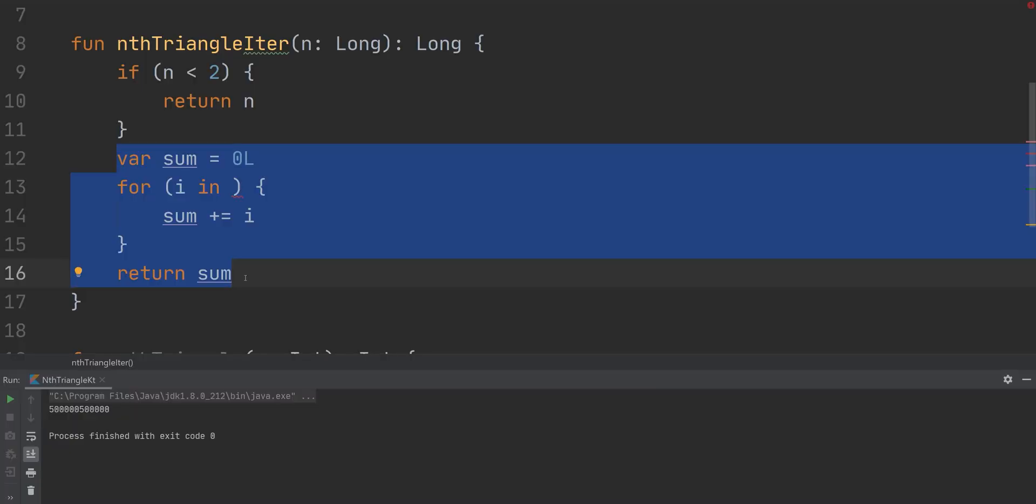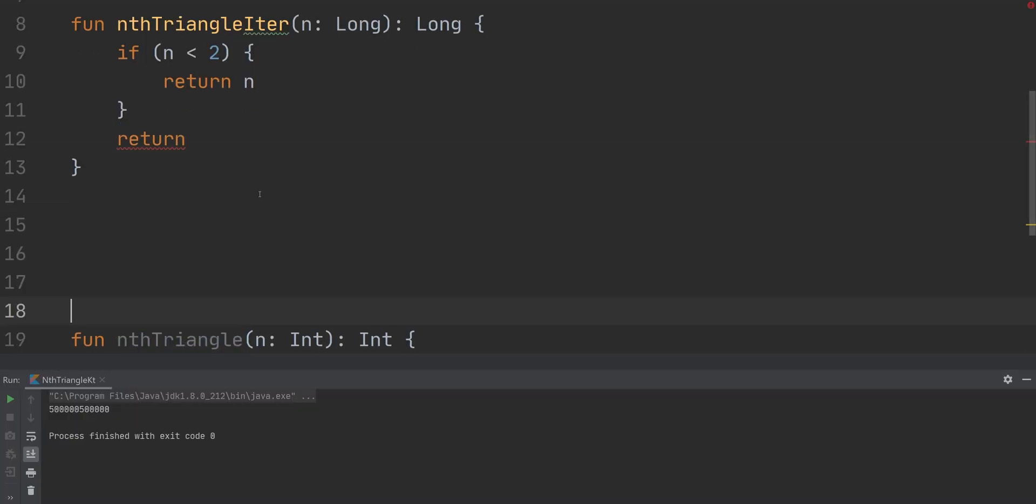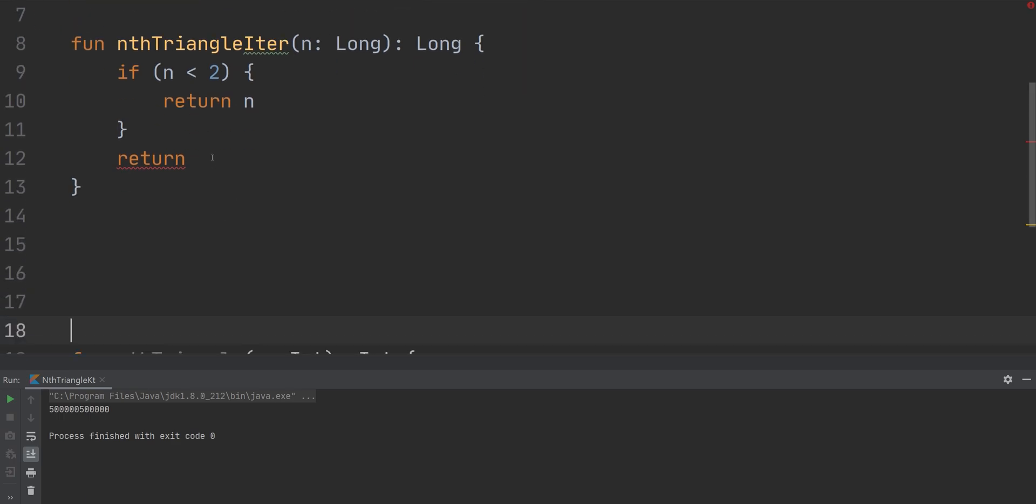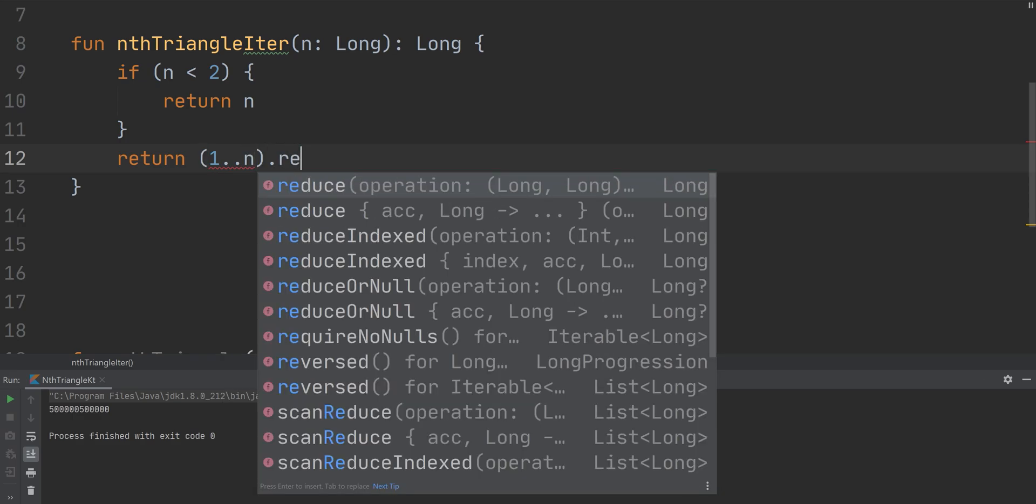Okay, so let's use a function called reduce. Reduce can be used for pretty much anything that has to do with taking a list or a collection of items and then reducing them down to a single item, which is perfect for what we're doing here because we're taking a sequence and we're reducing it down to the sum of all of the items in the sequence. So we're just going to simply return one dot dot n dot reduce.